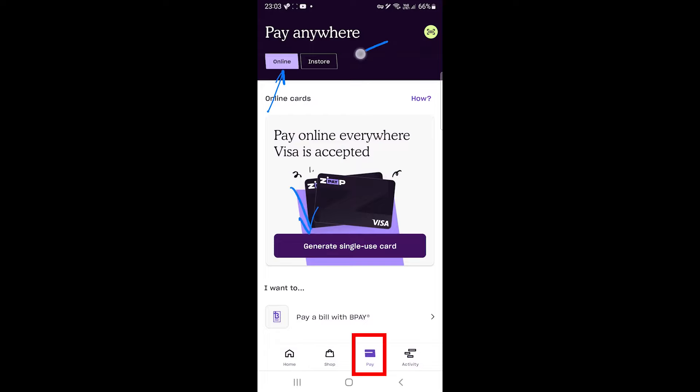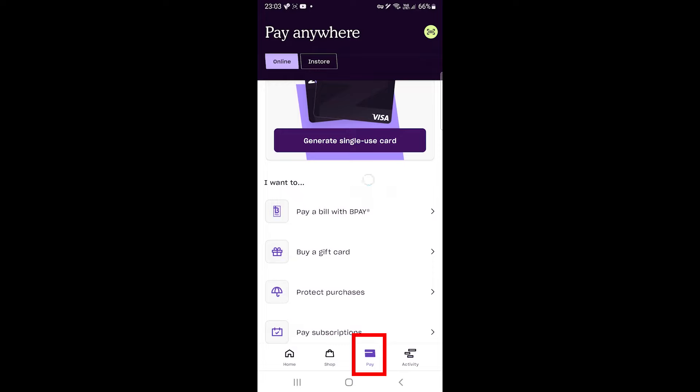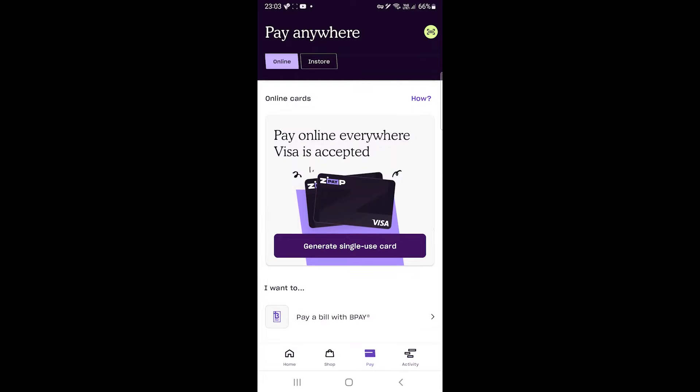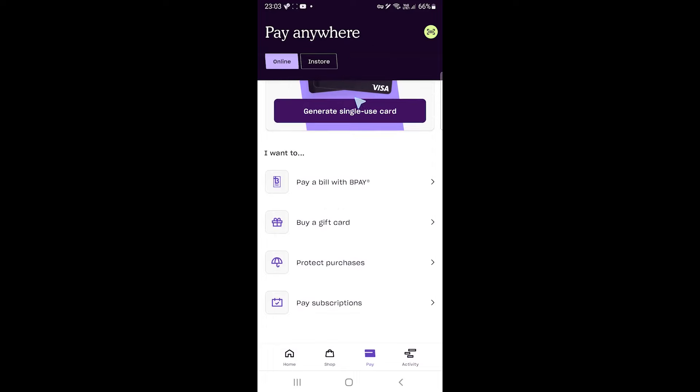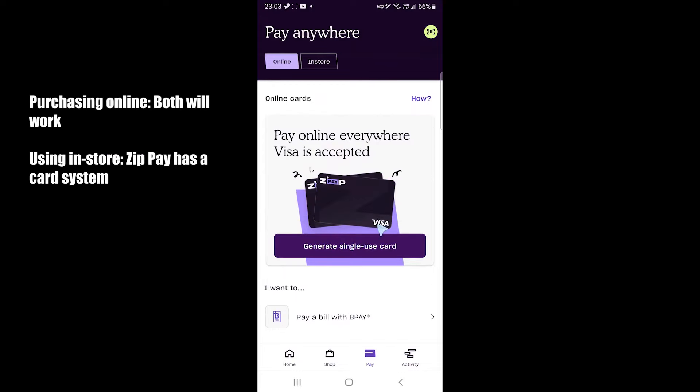In this pay section, you can choose the service you want to use. If you're purchasing something online, you can use either Zip pay or Zip money. In Australia, we can BeePay, buy gift cards or pay for subscriptions by tapping on those options.